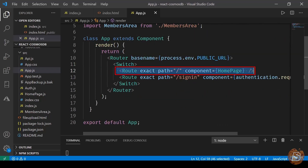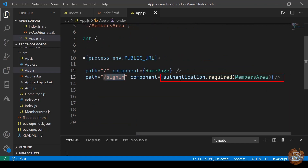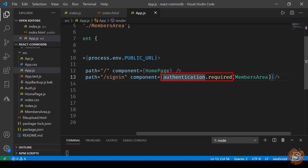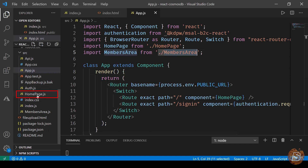By default we show the home page and the sign-in option. On clicking sign-in we trigger authentication. To access the members area we require that authentication is complete. So whenever anybody is not logged in they will be redirected to sign-in; otherwise they'll go to the members area.